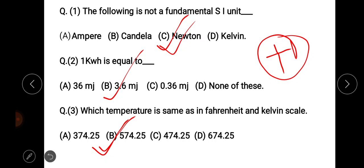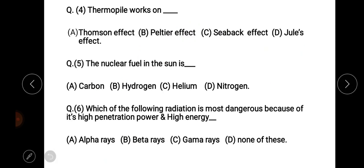Fahrenheit, Kelvin — the next question is about question four.